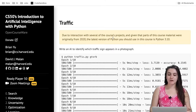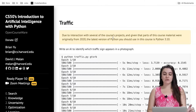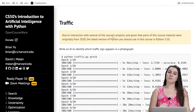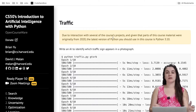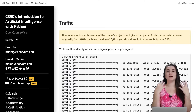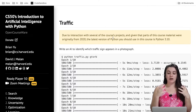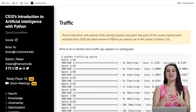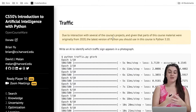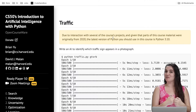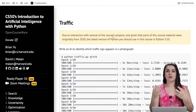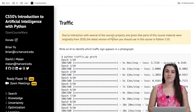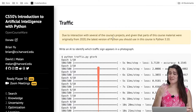For this project, we're going to write an AI to identify which traffic sign appears in a photograph. This project will be pretty similar to Shopping, the previous project we did, where we were receiving a CSV file, creating a model, and with this model we were able to make some predictions about the output. Now we're going to do the same, but instead of a CSV file we're going to receive a bunch of images and predict what a particular image is.